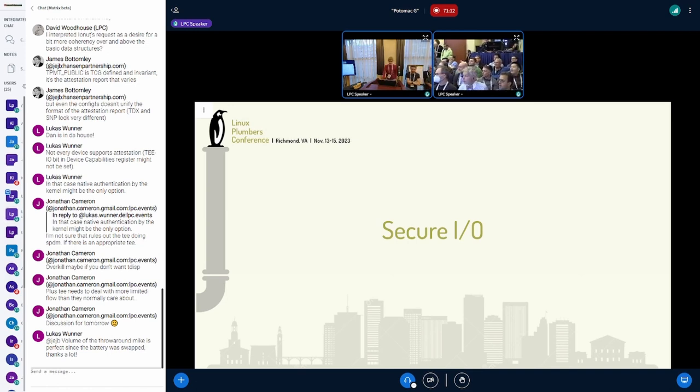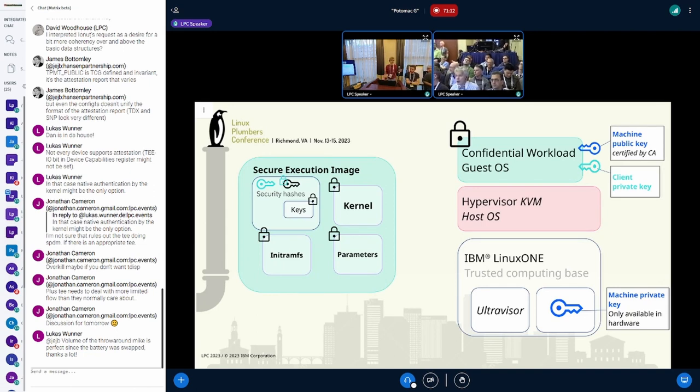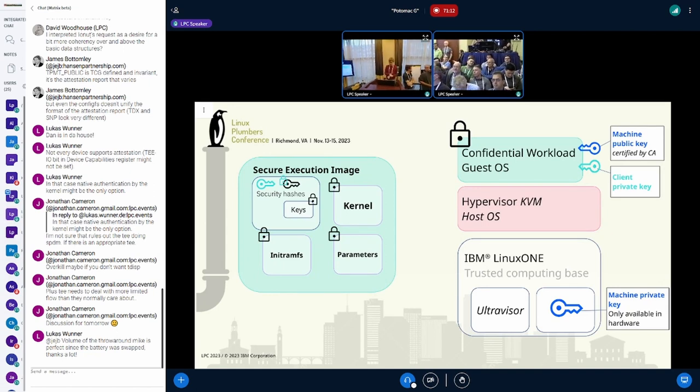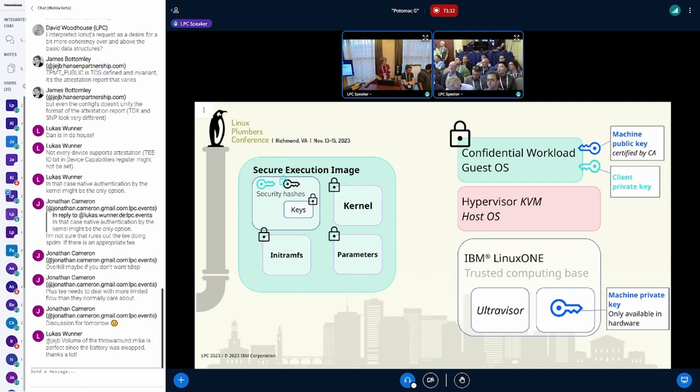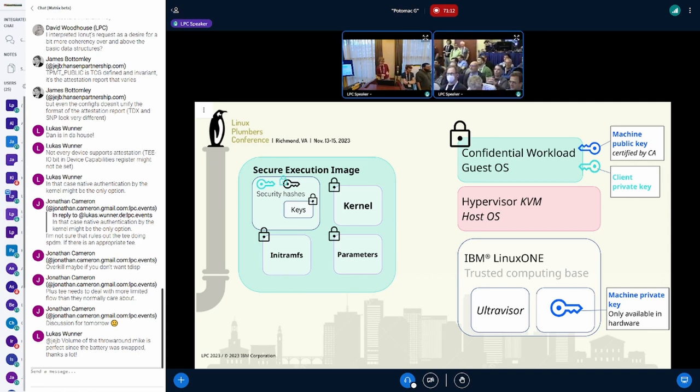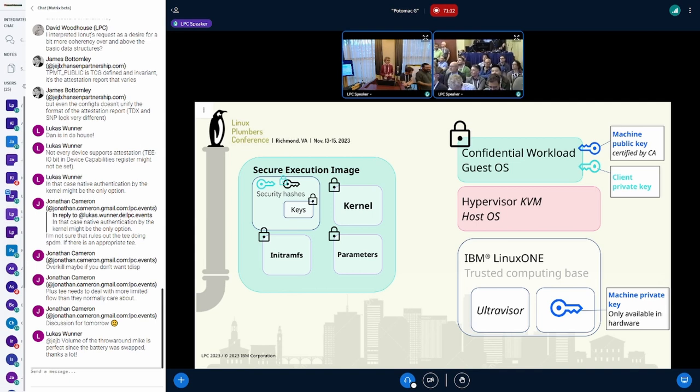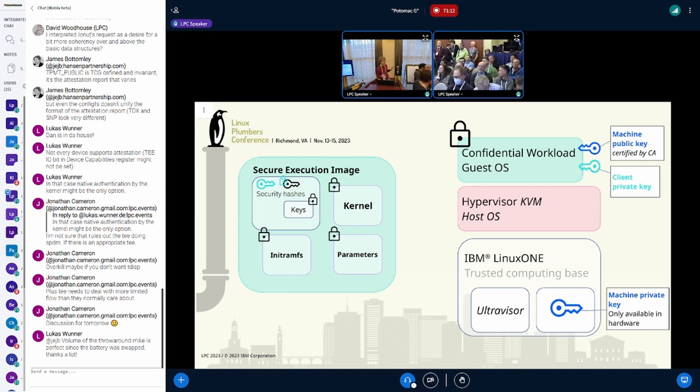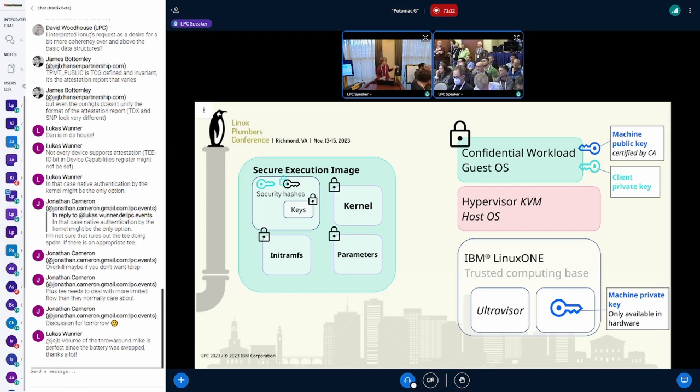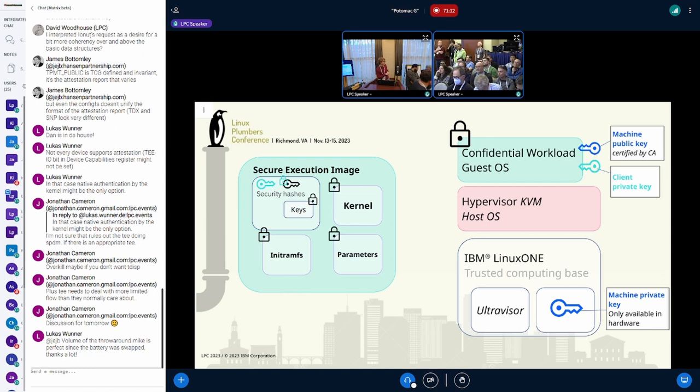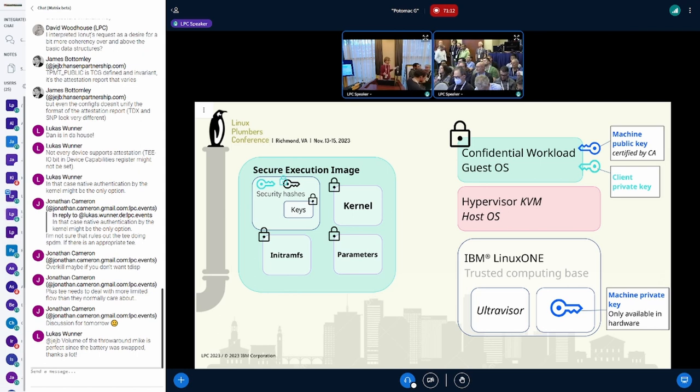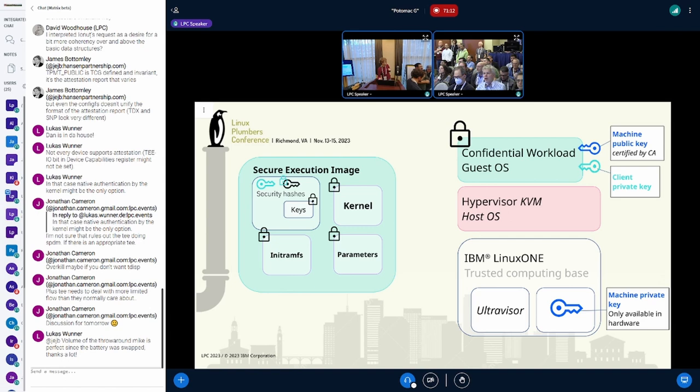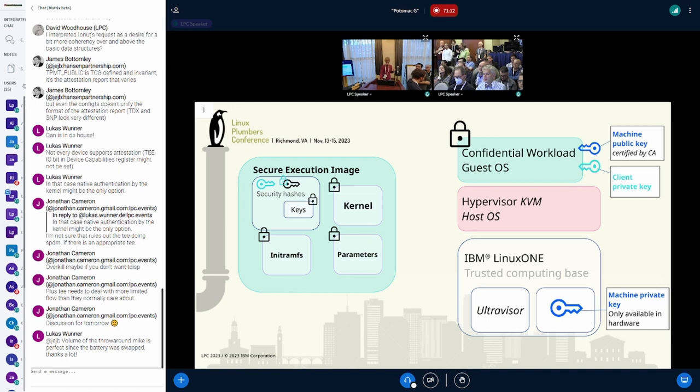I want to shed some light on how the S390 guys do this. As you might or might not be aware, we do things quite differently. We encrypt the guest completely. So the guest kernel, the guest image RMFS, and the parameters are encrypted with a public key, and the corresponding private key is baked into the hardware. The hardware is part of the trusted computing space, and so we trust our firmware as well. The part that's not trusted is only the hypervisor and KVM stuff.